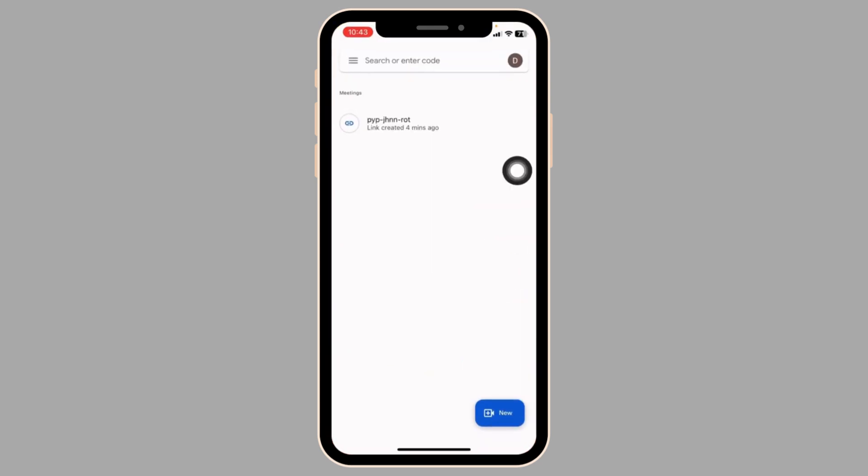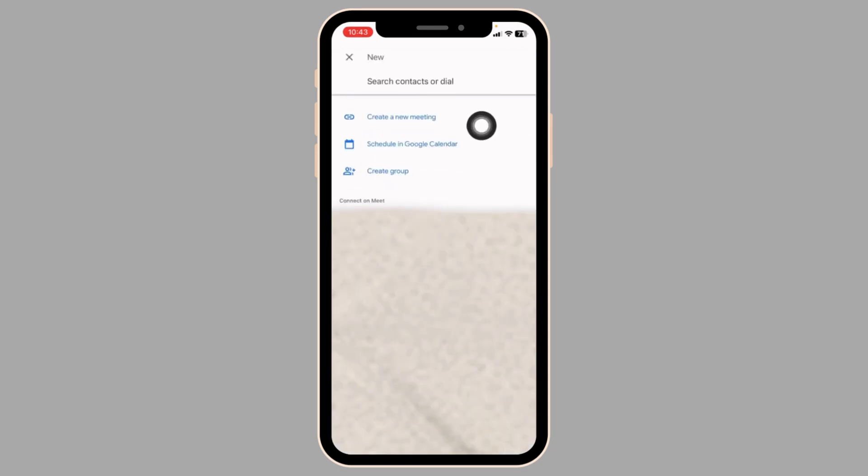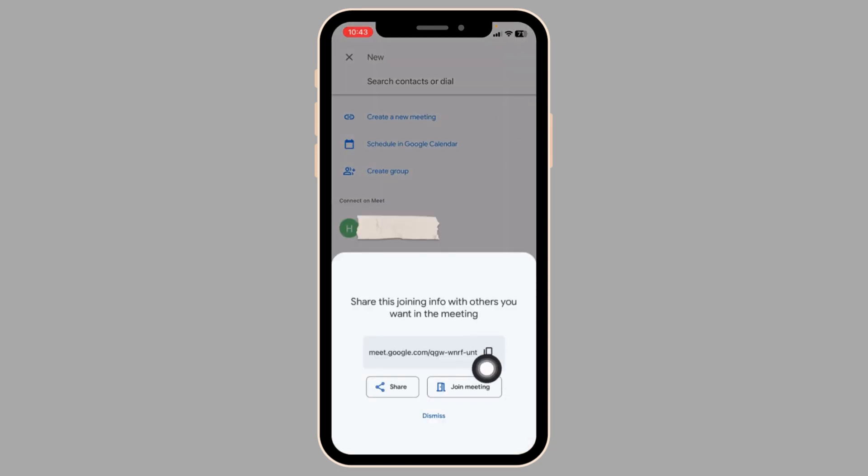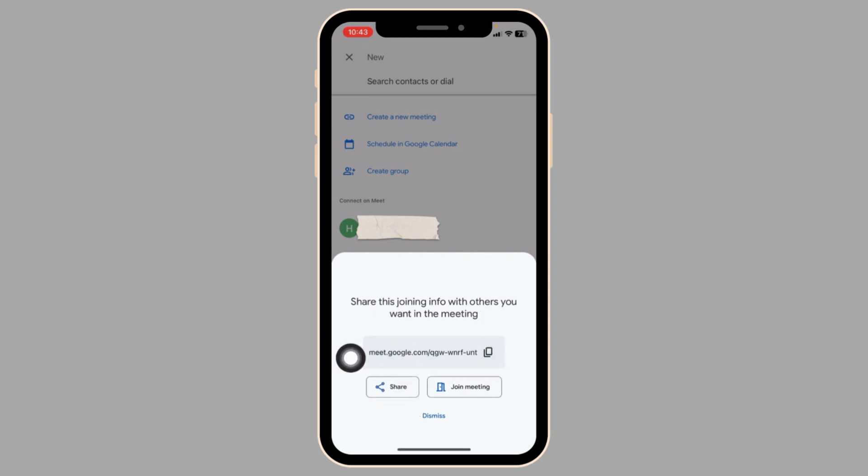In order to begin a new meeting, click on the new option. Click on create a new meeting. Here's the link for your meeting. You can copy it and send it to your friends, or you can click on the share option. With that, you'll get different social media platform options. You can click on one and send it, then click on join meeting.